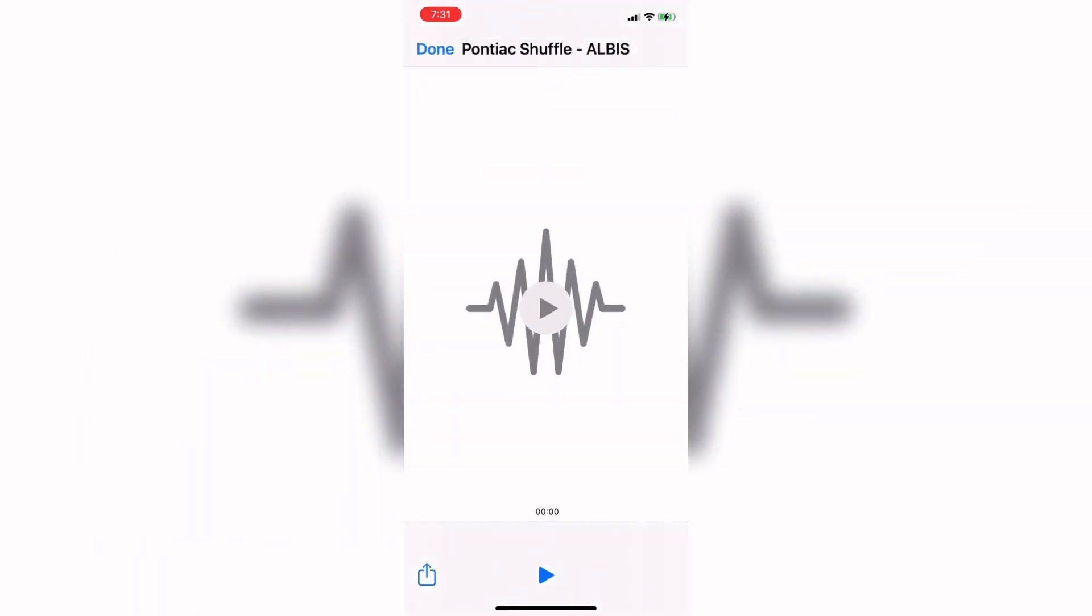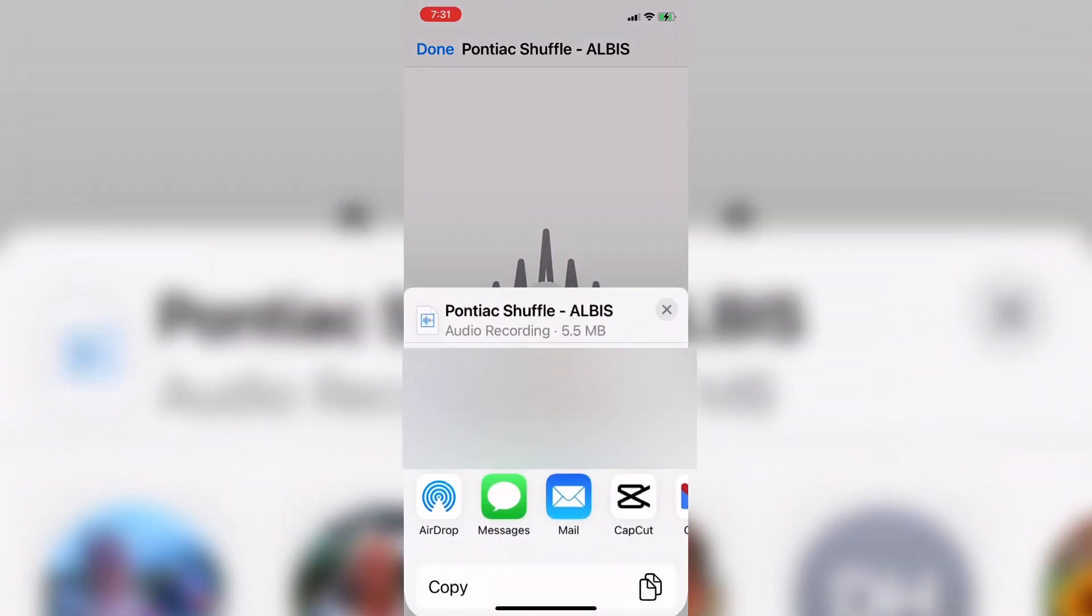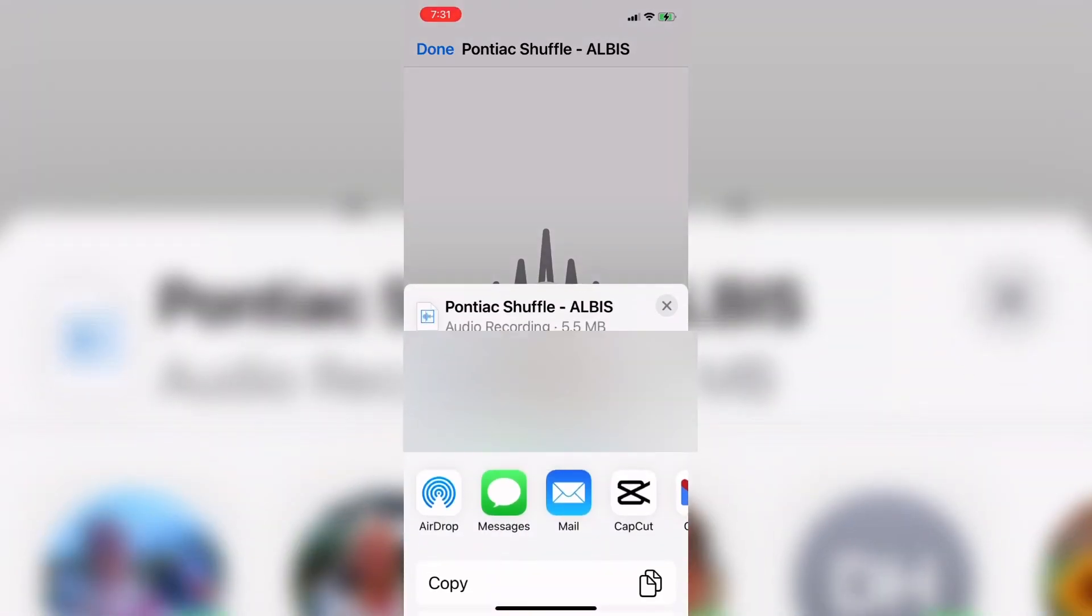Once the track downloads it will open up like this. I'll play a few seconds. I know that this is the right track and the one I want to use. So I'll tap on the share icon which will bring up the share sheet.